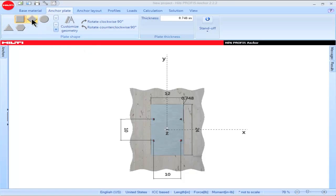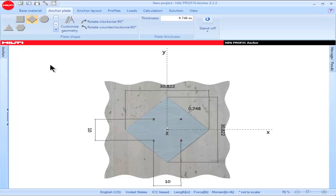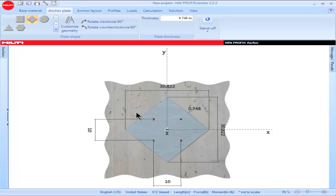Clicking on the diamond shape results in a base plate configuration in which the corners are located along the X and Y axis. Note also that the dimensions are given with respect to the distance between the corners of the base plate.